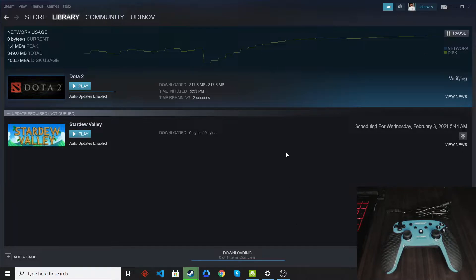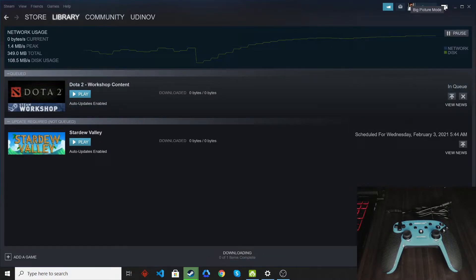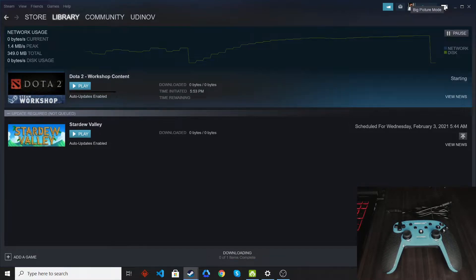So let's go to the big picture mode by going to this upper right-hand part of the main Steam window.